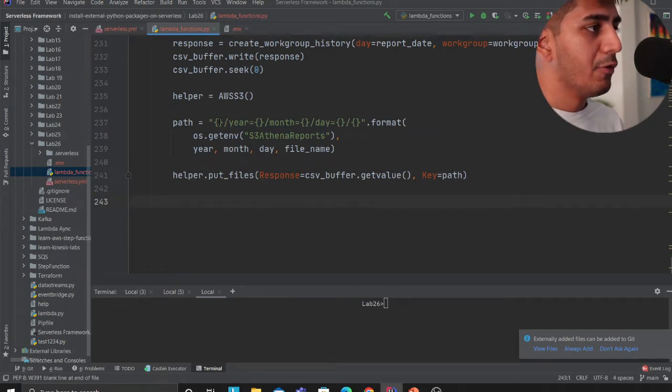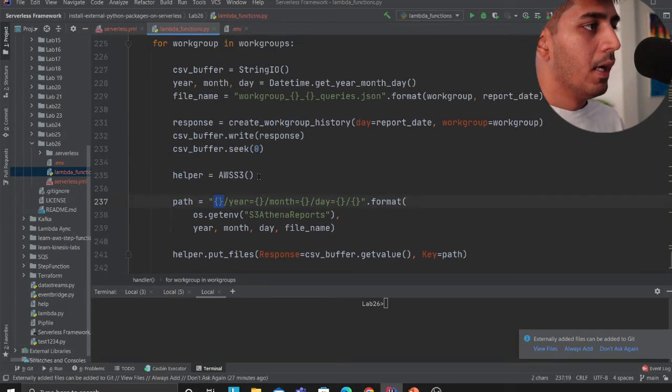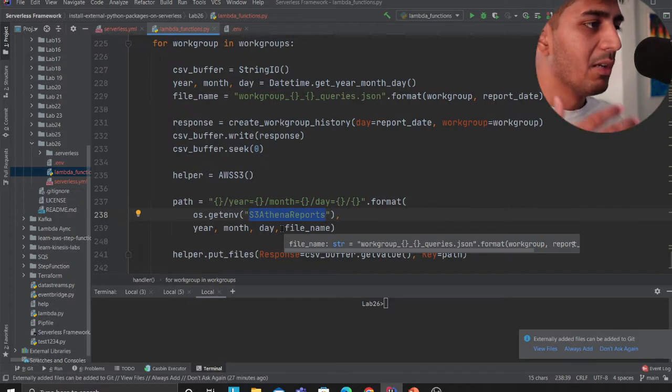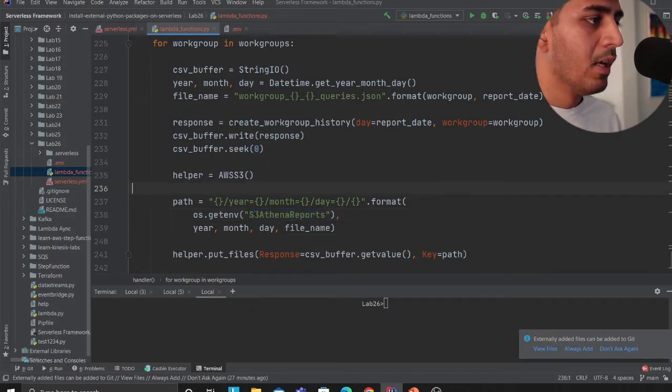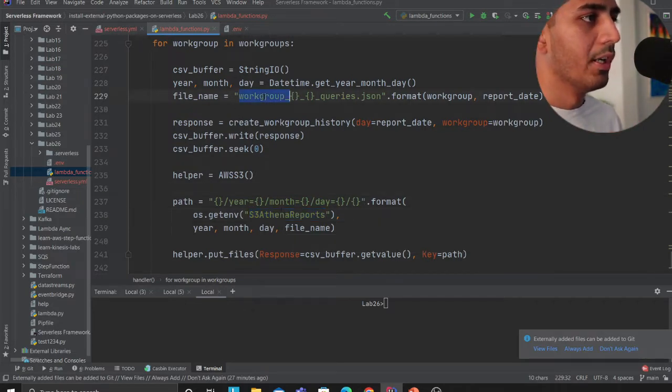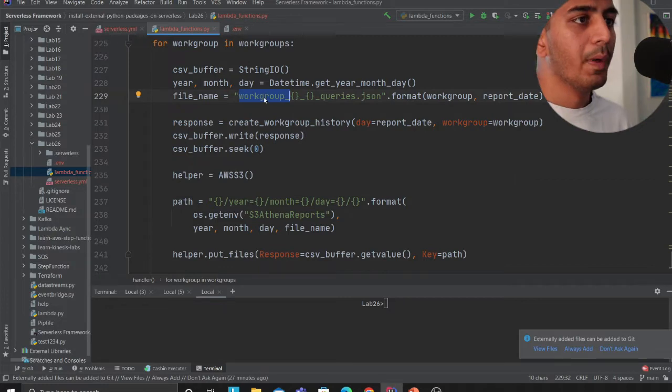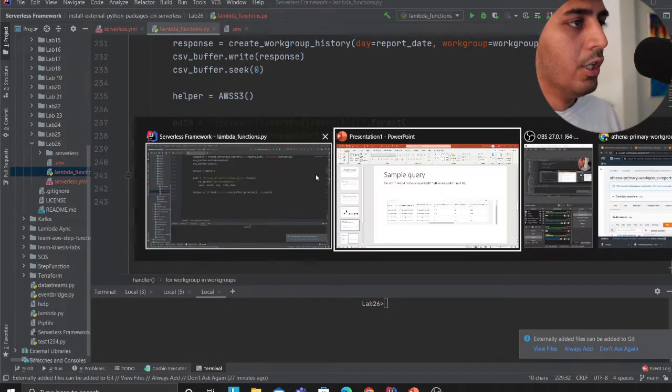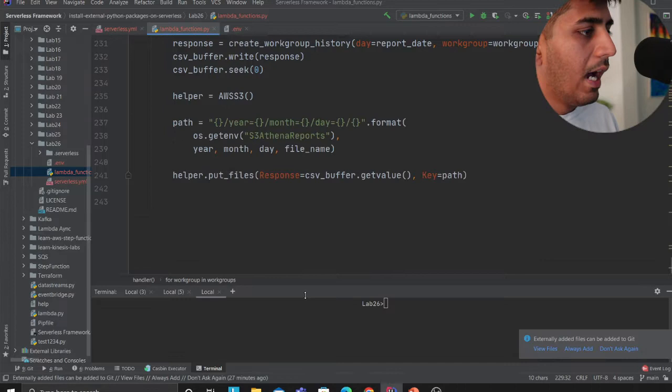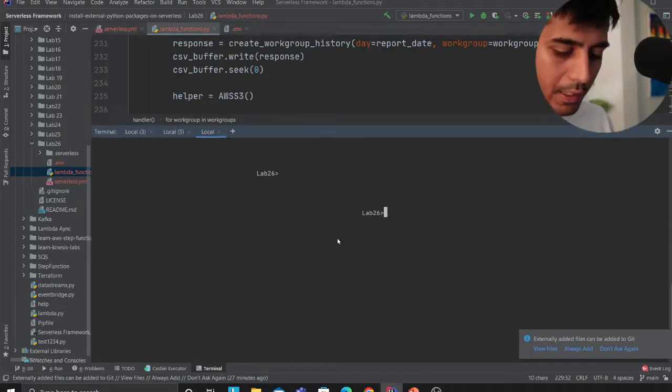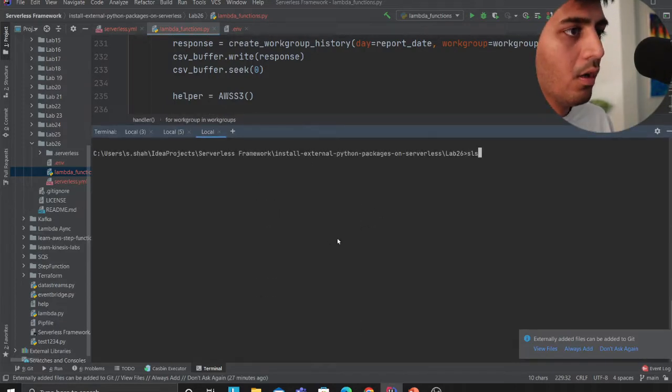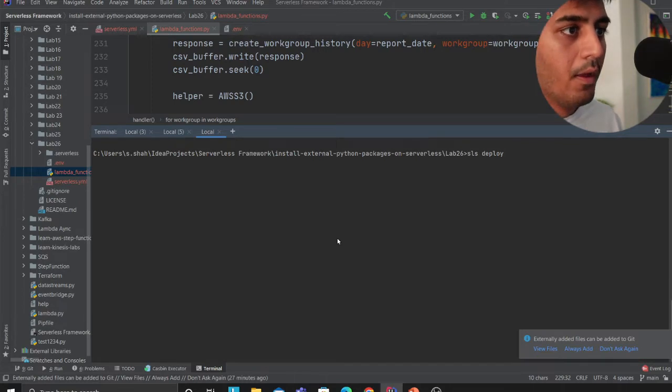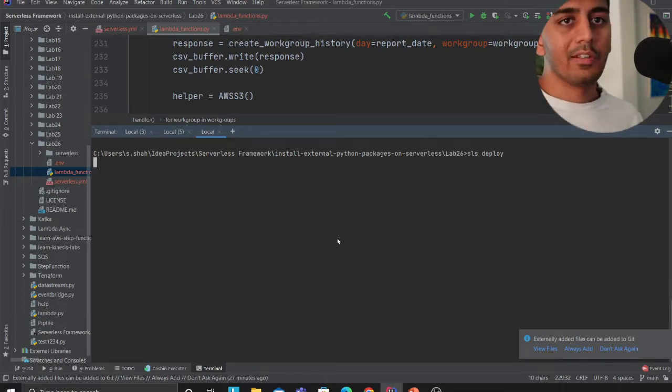I'm creating the S3 path. If you observe, the folder name is the table name, the year month day, and the file name is essentially workgroup then the date format and some number. I have already deployed my stack. If I can show you, serverless deploy will essentially deploy the entire stack. I have already done that prior to the video.